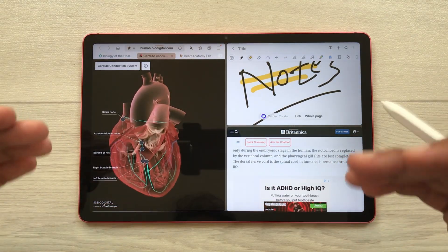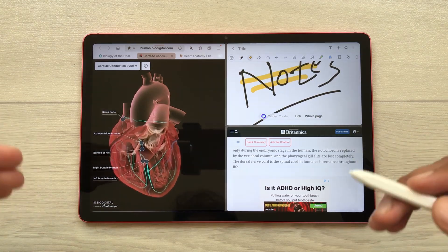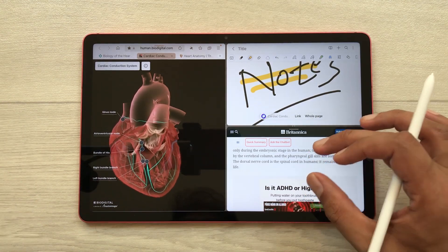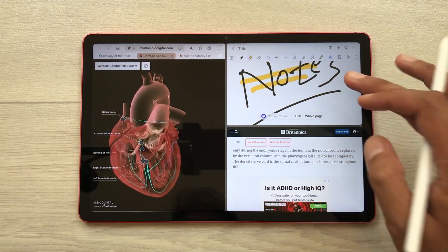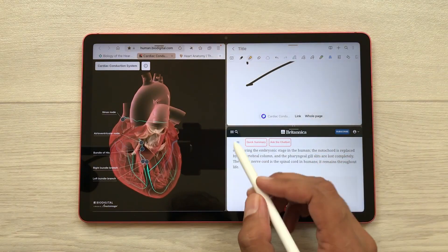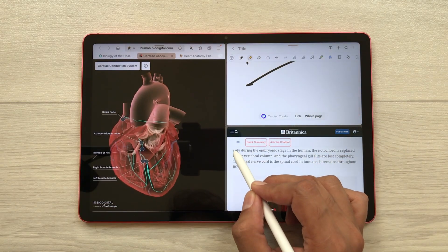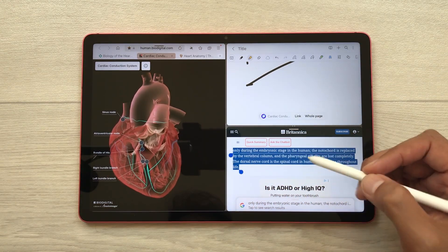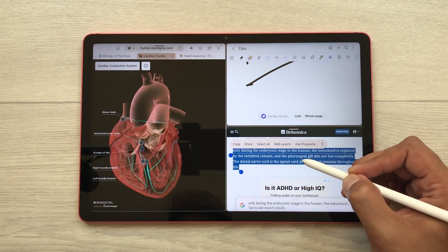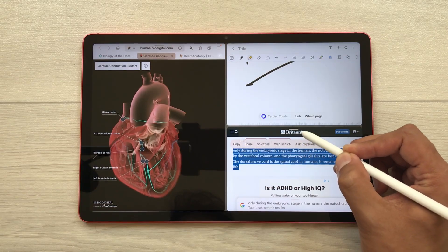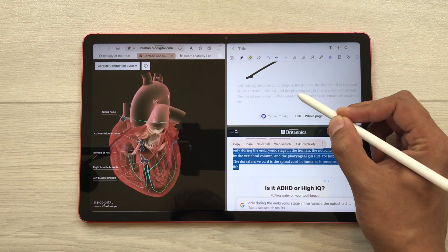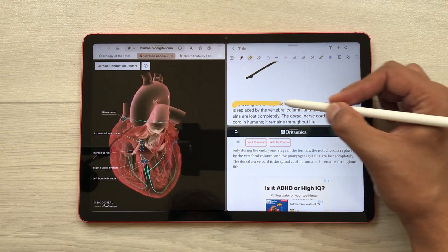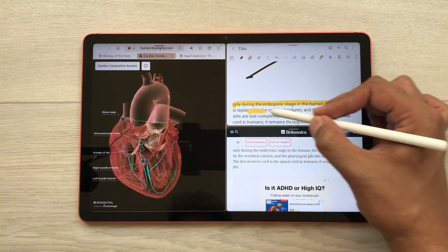You can also drag content from a website to your notes. For example, I want this text in my notes, so I will use my S Pen to select this text, then press and hold it and drag and drop it to my notes. Later, if you want, you can also highlight this text as well.